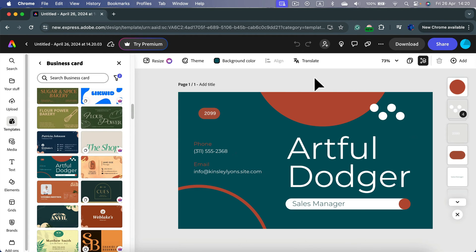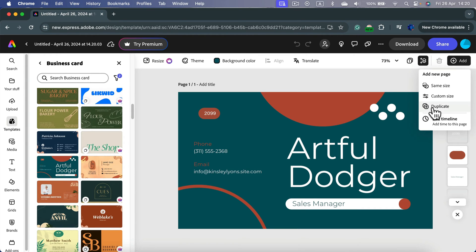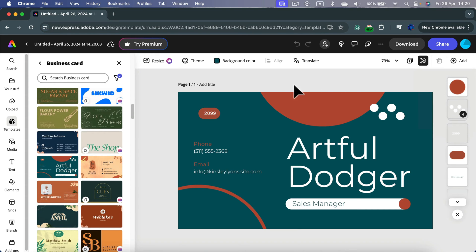It's a one-sided business card. If you want to add a new page, you can click here plus and you can duplicate this first page to be a back page and then make necessary changes. If you want to stick with just one-sided, that's even easier.